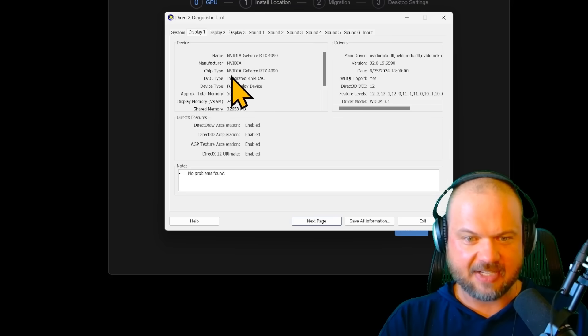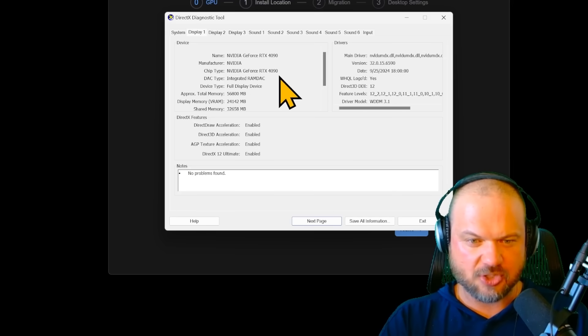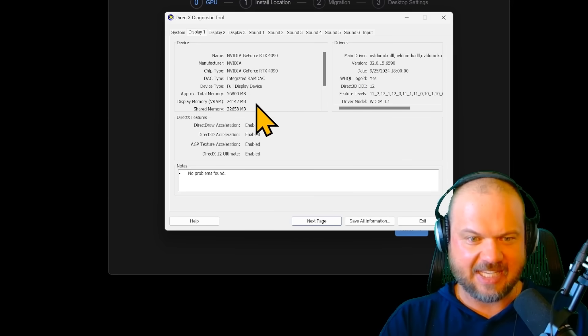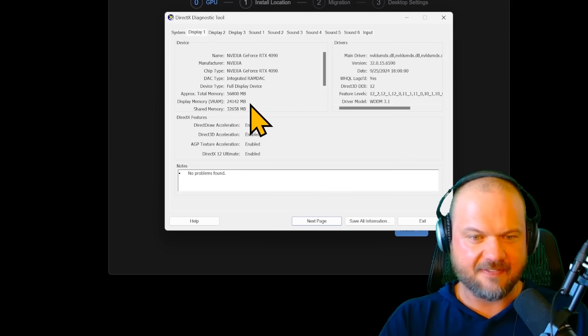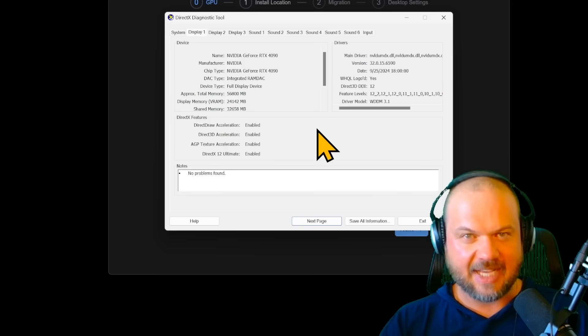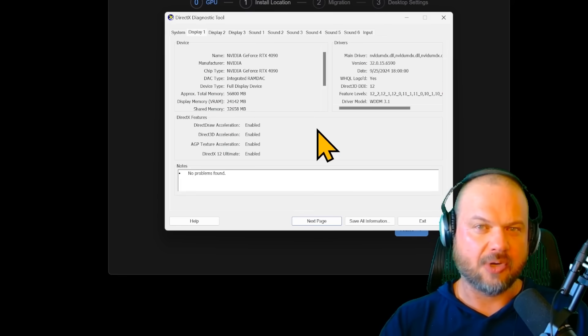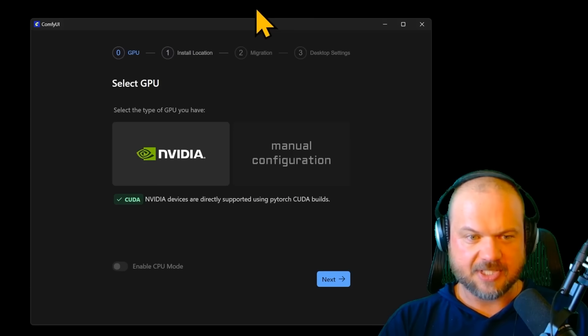In my case, I have an NVIDIA GeForce RTX 4090 with about 24 gigs of VRAM. They say you need about 8 gigs on the lower end to get started. So back to our installation page,